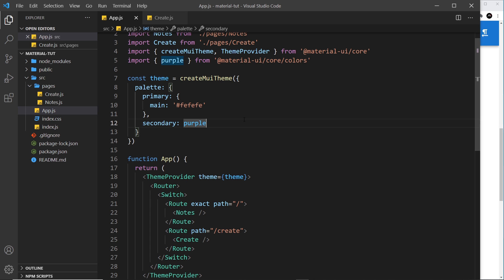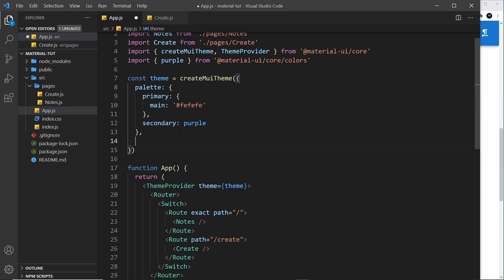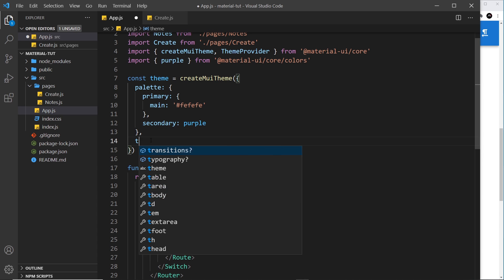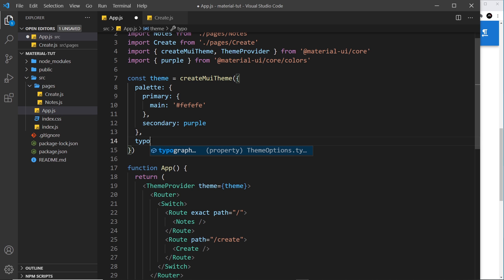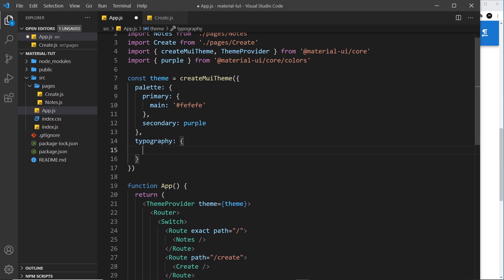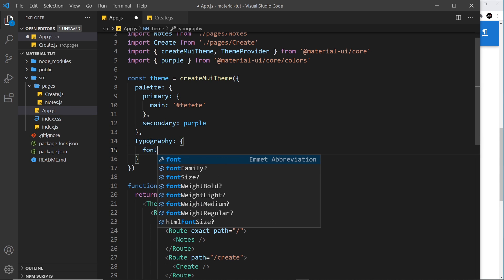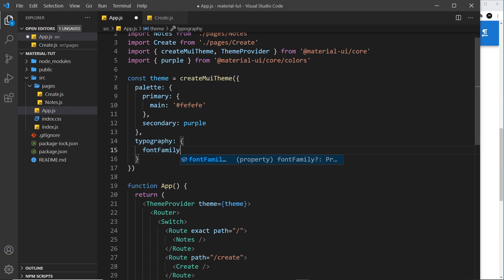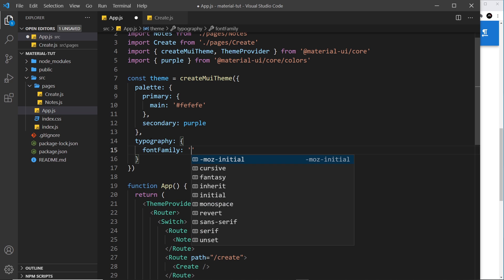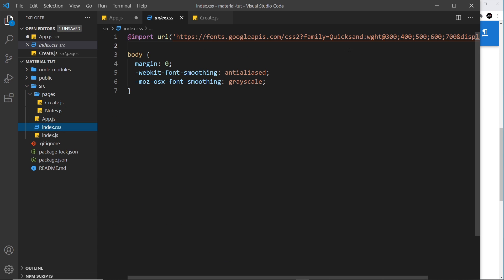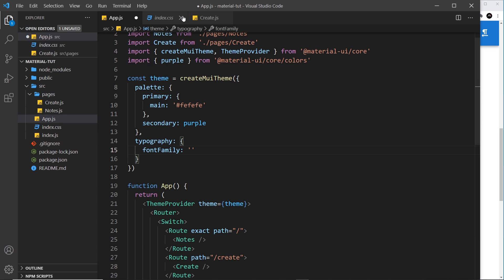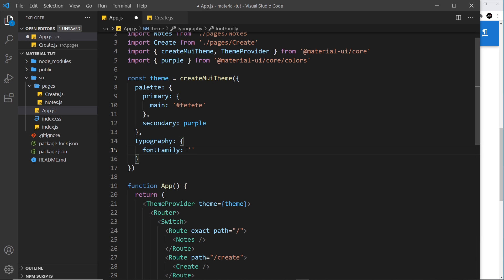So let me go back to app.js, and this time after palette down here, I'm going to add in another property. And this property is typography. And the first property inside this I want to change is the font family. And all I need to do is reference this thing right here, quicksand, because that's what the font is called. We've loaded it in, and now we can use it inside our theme. So let me paste it right here. And now it's going to use quicksand by default.